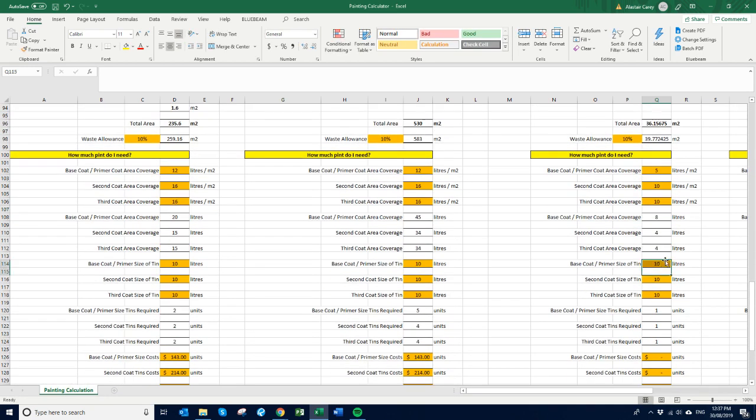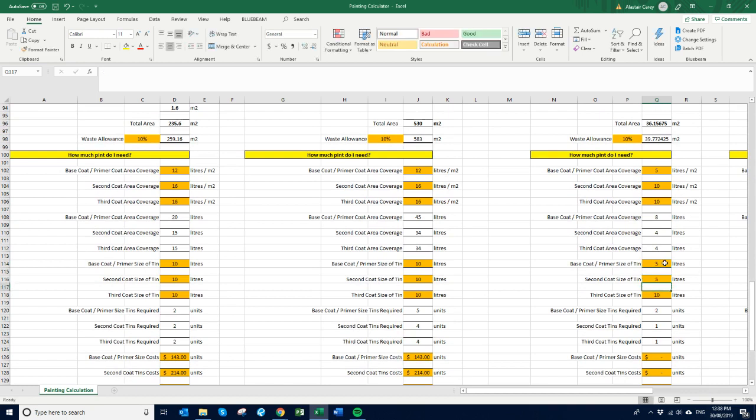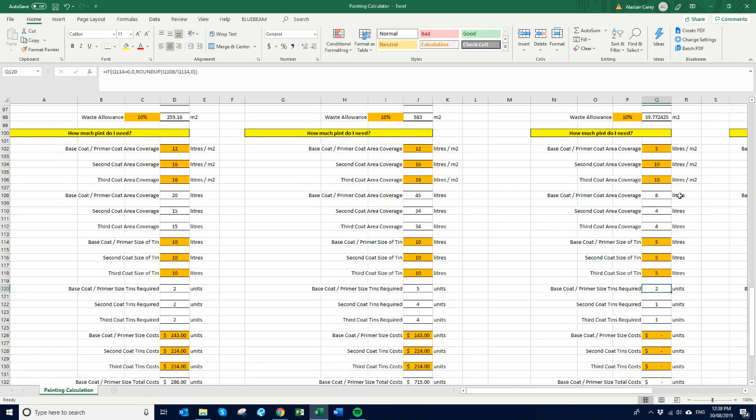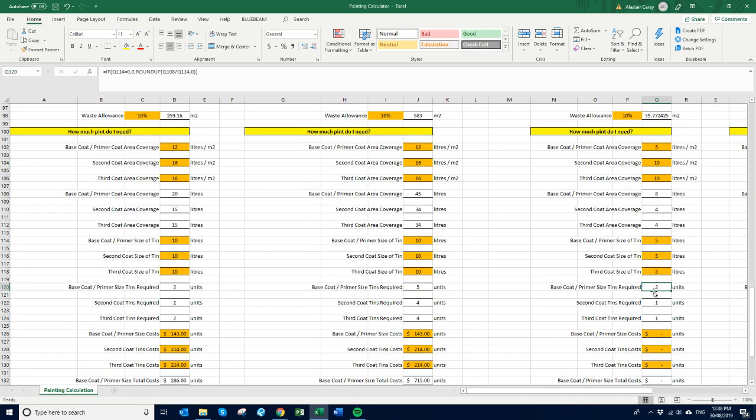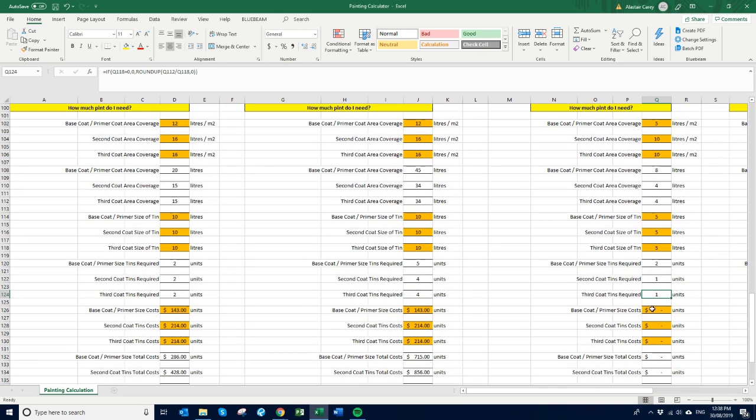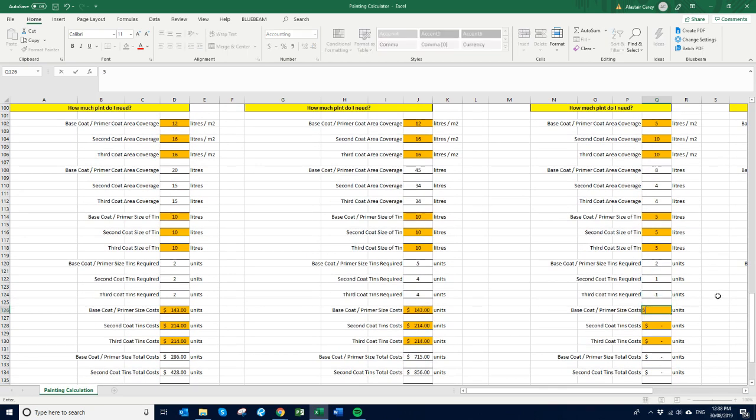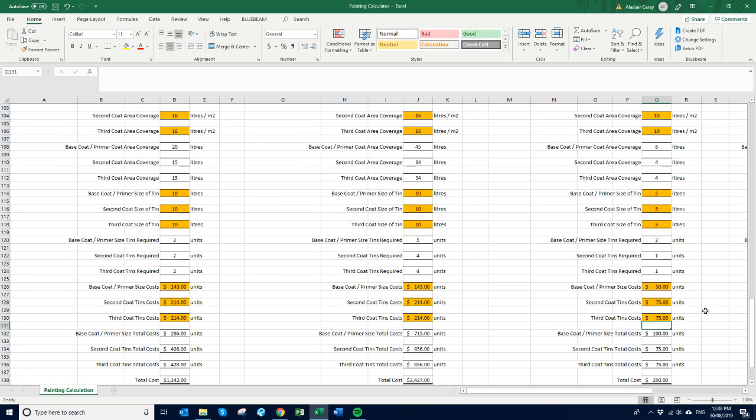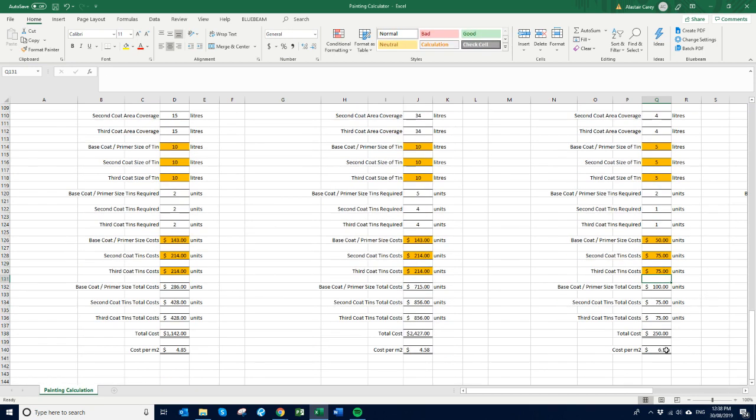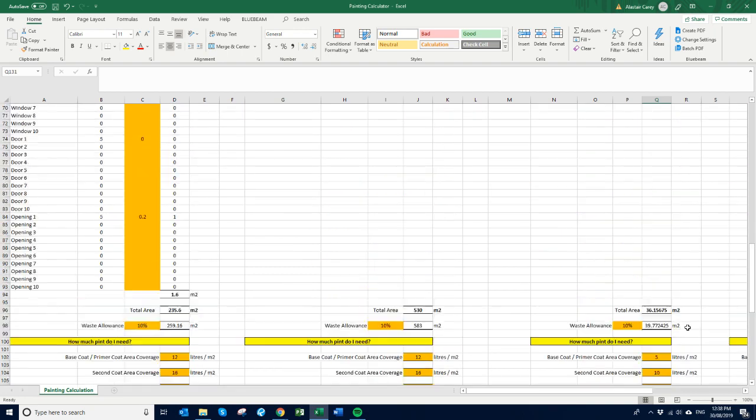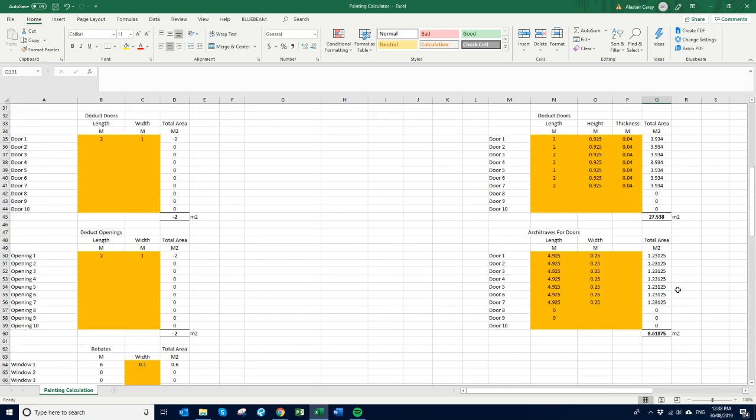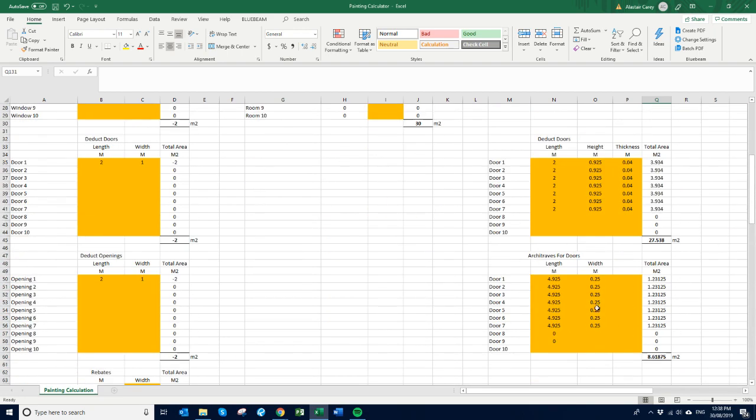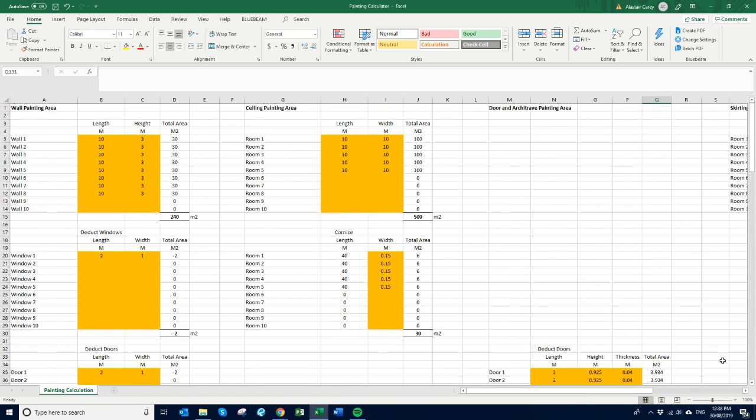I'm going to buy this in say 5 liter tins. Yeah, 5 liter tins. Cool, so we need 2 tins of 5 liters, one of 10 liters, and a third tin is 1 as well. So let's just say for instance this one is 50, this one is 75, this one is 75. Cool, so that means that it's going to cost you $6.91 to paint your doors and door frames based on those quantities.